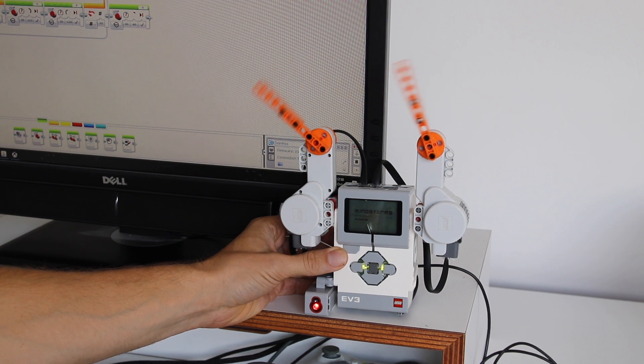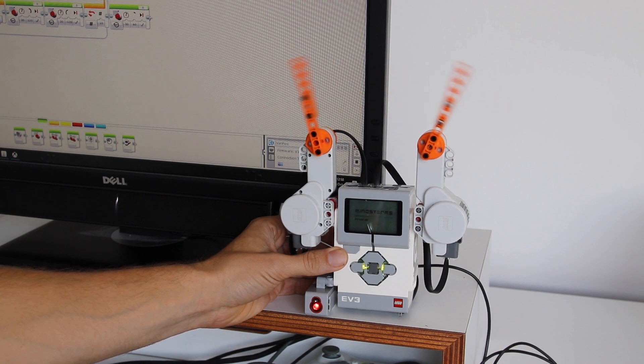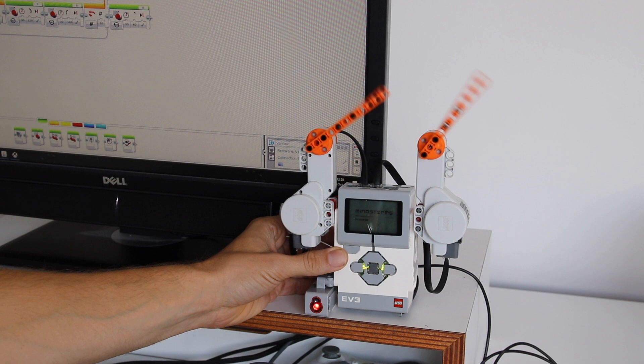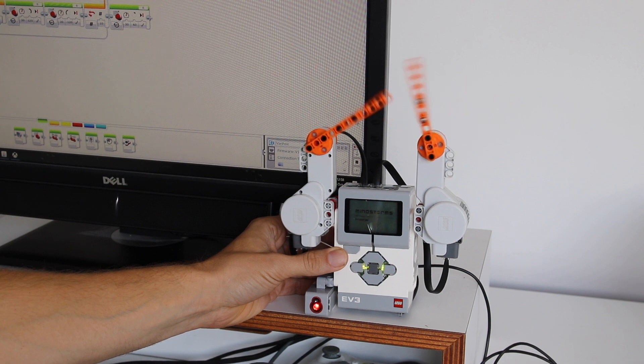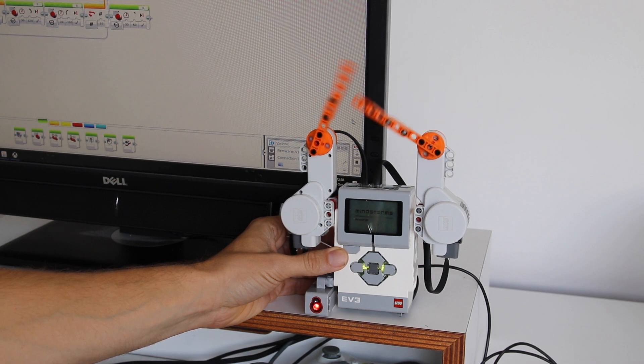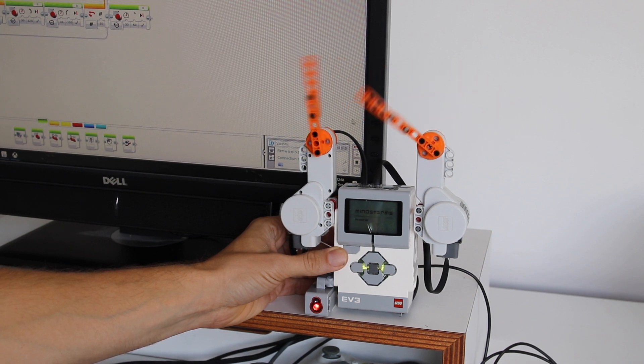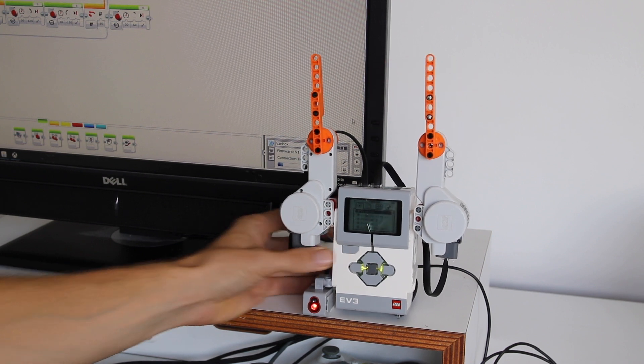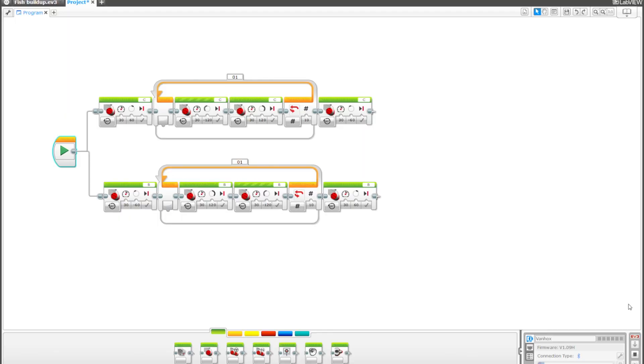It basically just runs the motors in reverse directions and there is no synchronization. So as you can see, after very little time, because of different internal frictions, they start to go out of sync. Our goal today is going to be to synchronize the motors.